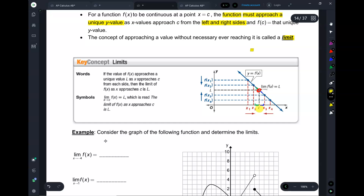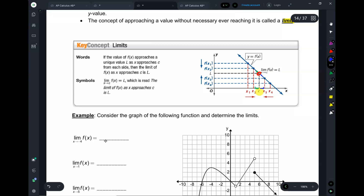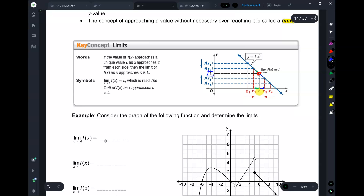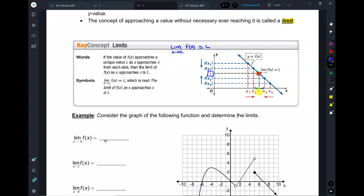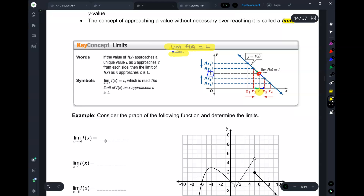So how do we write it? Suppose the y-value it was approaching is this number L — L could be 5, 7, 3, whatever. We say the limit of f(x) as x approaches C is L. If I saw this written on a billboard, I'd say: there's a function, and as you approach C from both sides, the y-values are approaching the same number L from both sides. That's what that tells me.